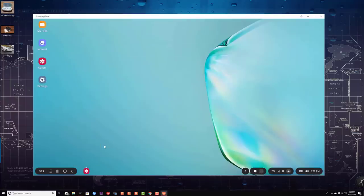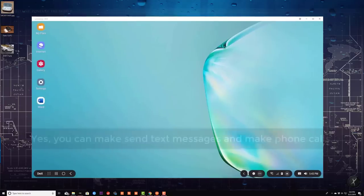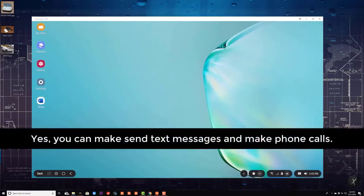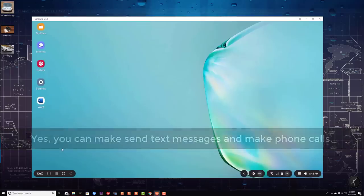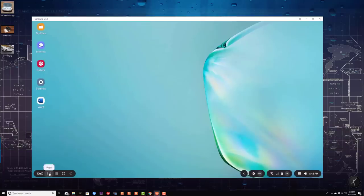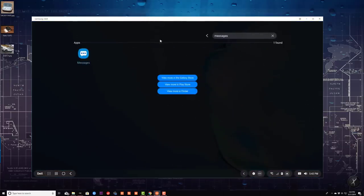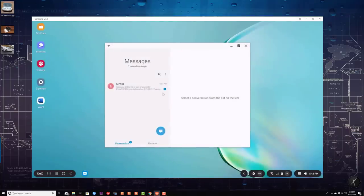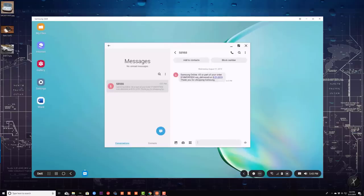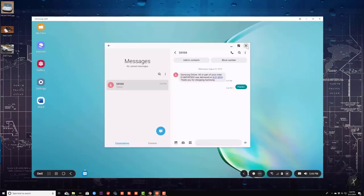Let me show you around the Samsung DeX environment. You can also send and receive text messages from the DeX environment while your phone is connected to your computer. You go to the app drawer at the bottom, and I can search for my messages just like that. From here, I can send and receive any text message that I want. That's my Samsung order telling me it was delivered. I can respond to that message right over here. On top of that, I can actually make phone calls.